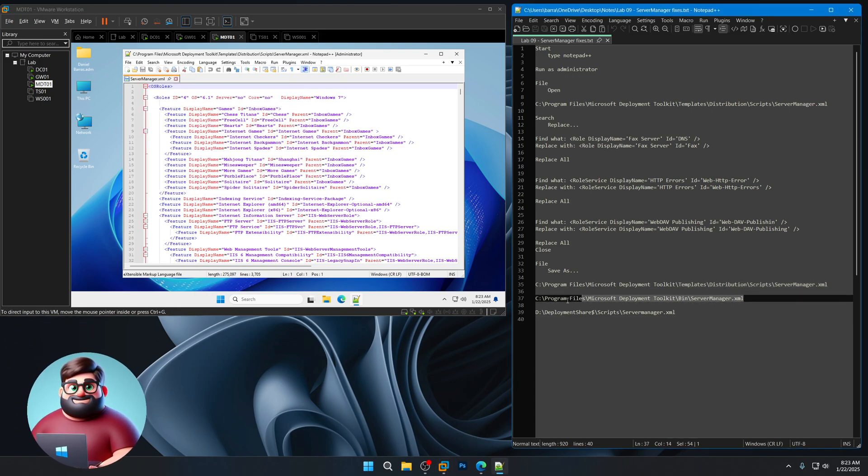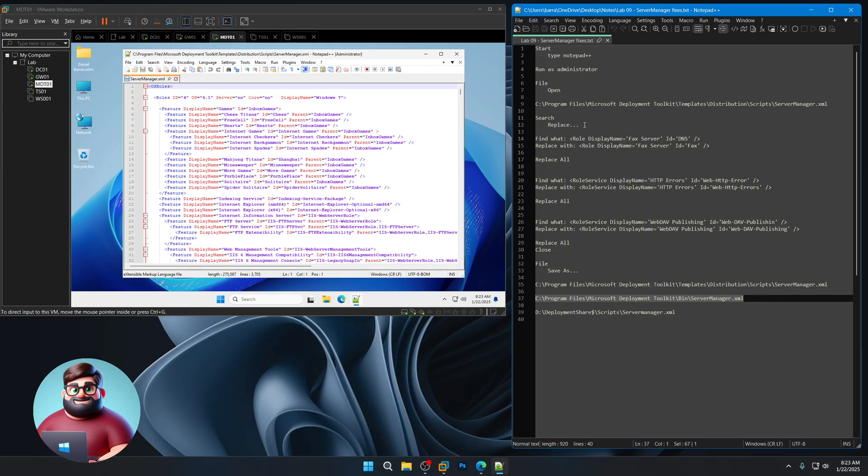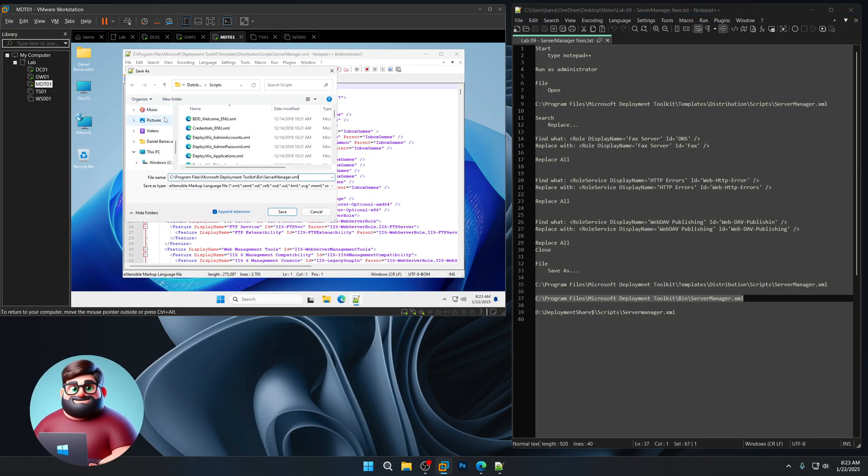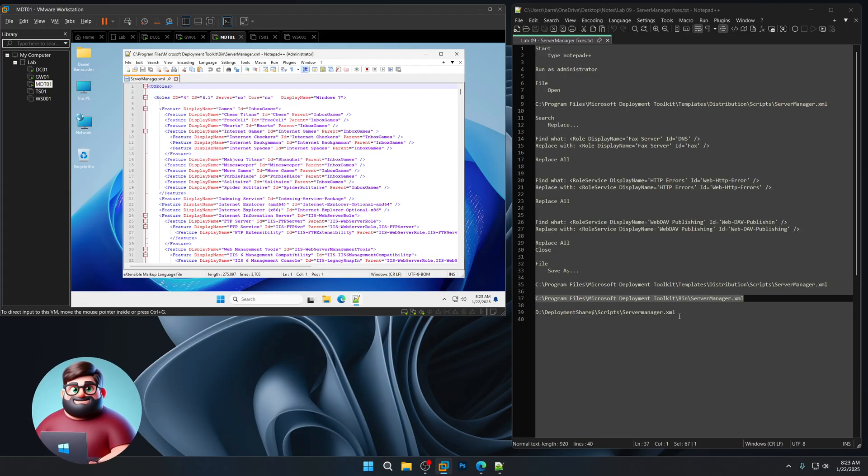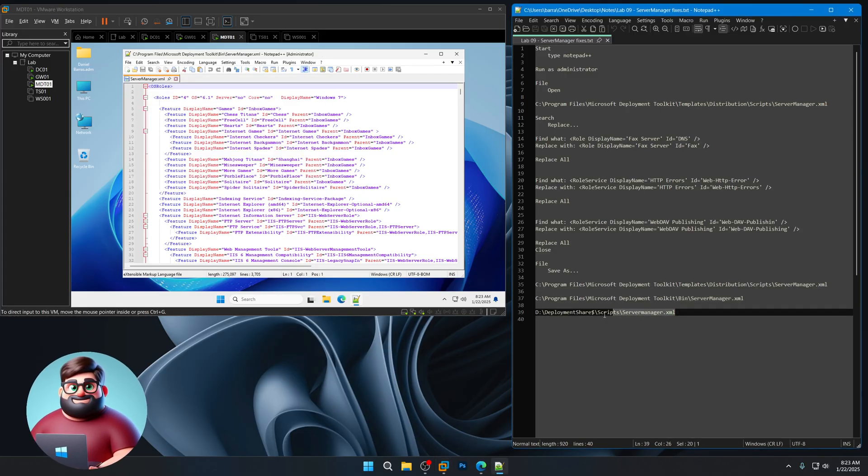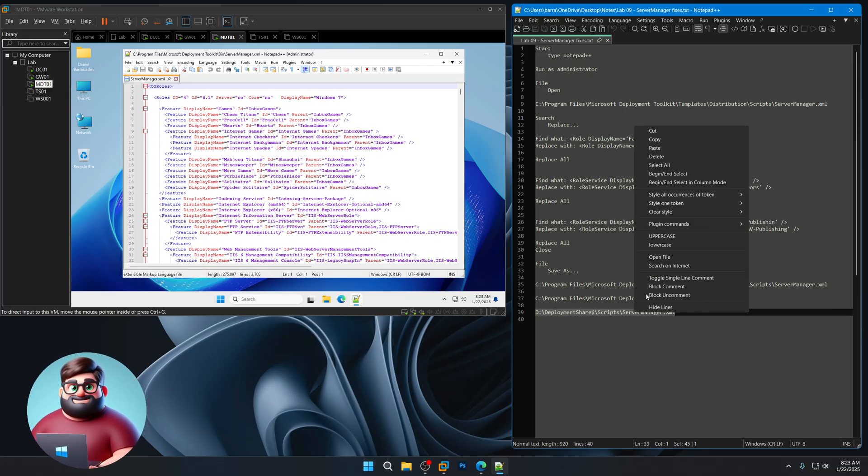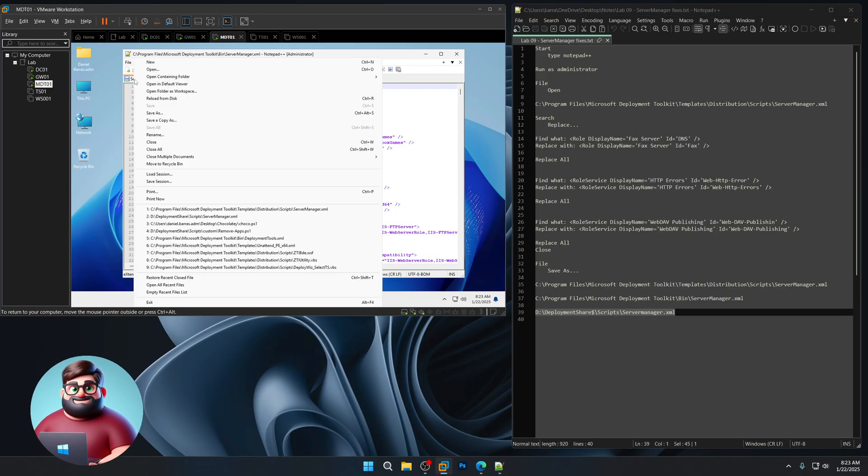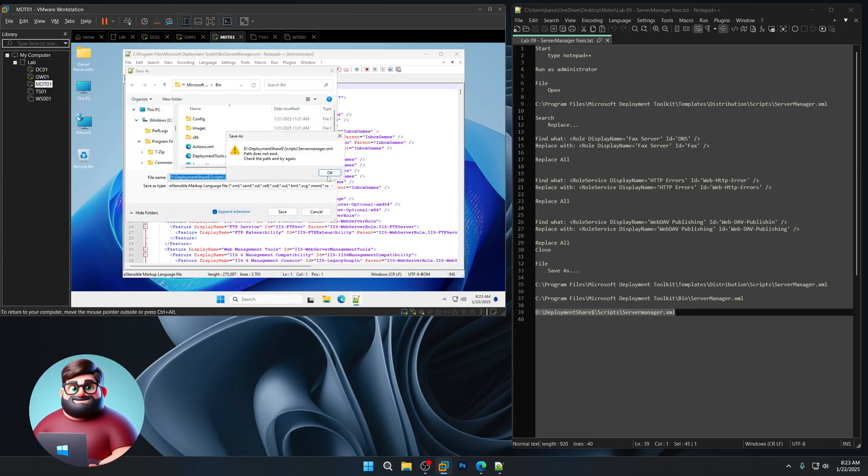Then the next one here, copy, save as, save. And then any deployment shares you've created, it will be in the deployment share, scripts, server manager, XML. So we're going to do that and save.